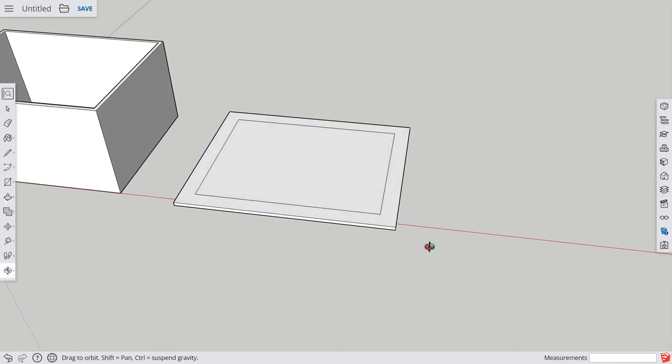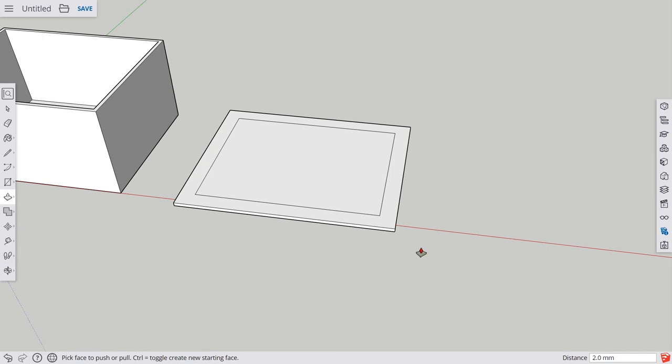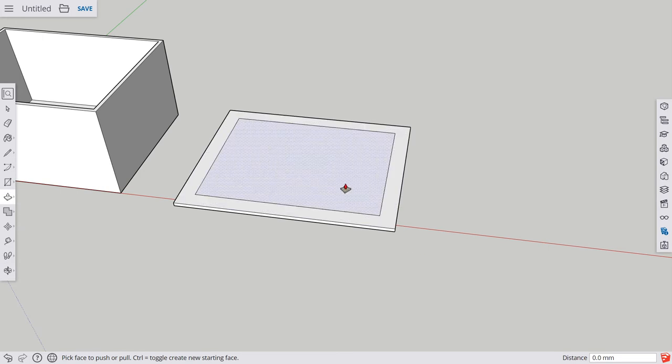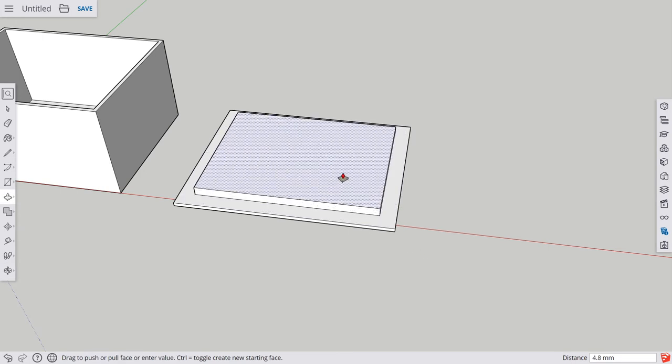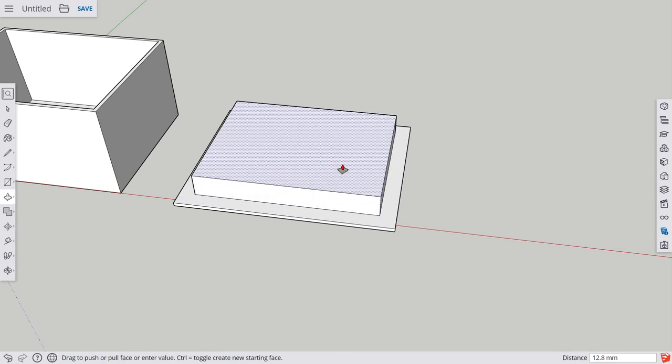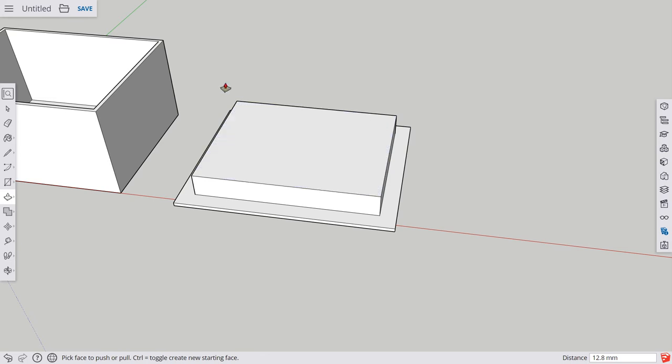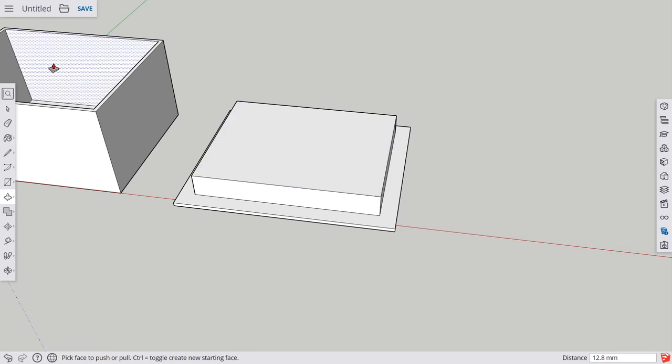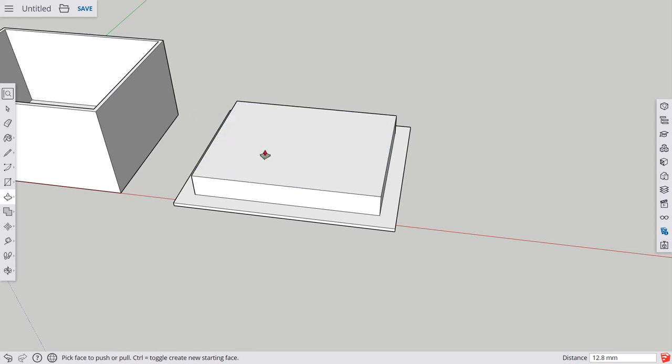The next thing I want to do now is just push-pull up some more, give it some thickness. So now my lid will have a bit of an insert that will go into this box.